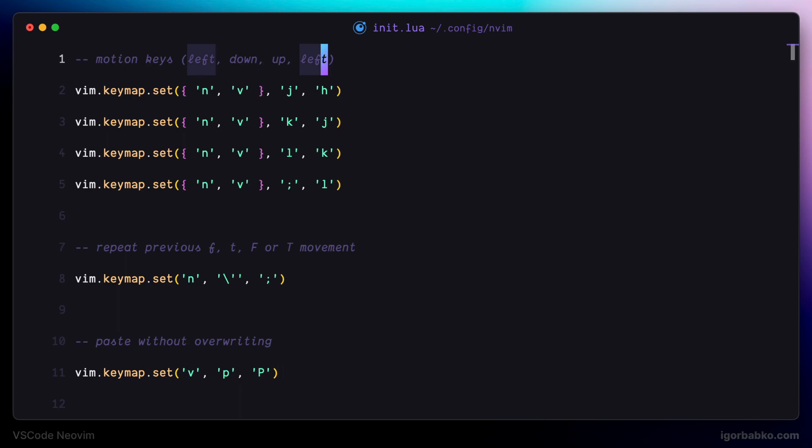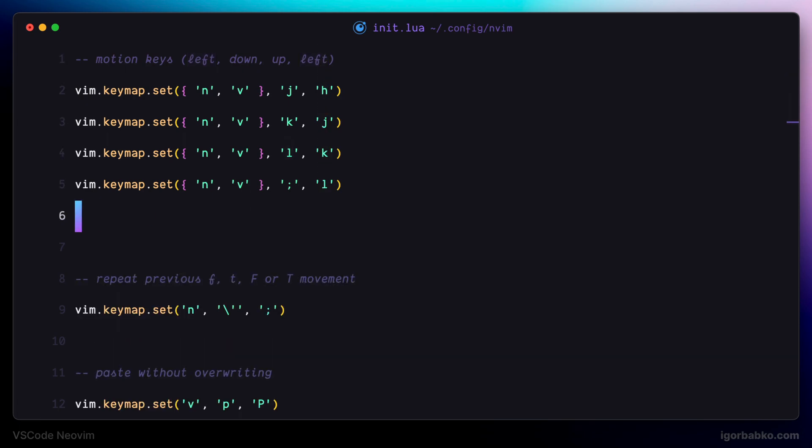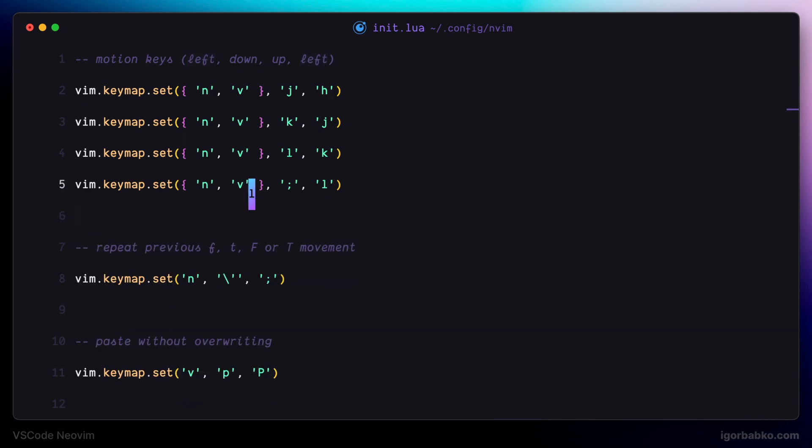So if we'll try to paste once again by pressing P, we're going to get the previously copied text, which is word left, instead of the word right.